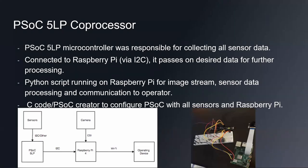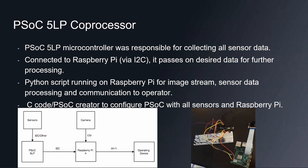In our design, we decided to implement a coprocessor. That way, alleviating the Raspberry Pi from handling all the sensors. And we chose the PSOC 5LP, as we mentioned in some previous slides before. And we did that partly because it was inexpensive. The PSOC 5LP microcontroller was responsible for collecting all sensor data. It is connected to the Raspberry Pi via I2C, and it passes on desired data for further processing.